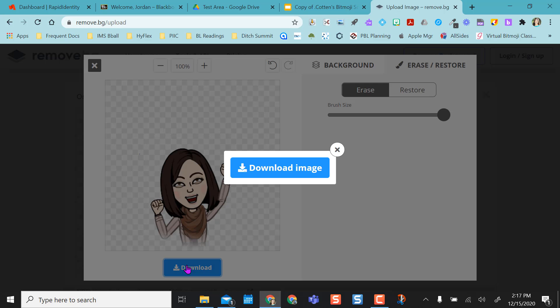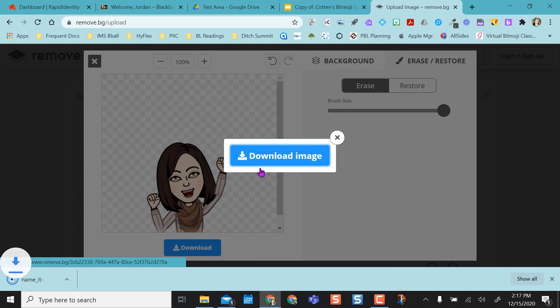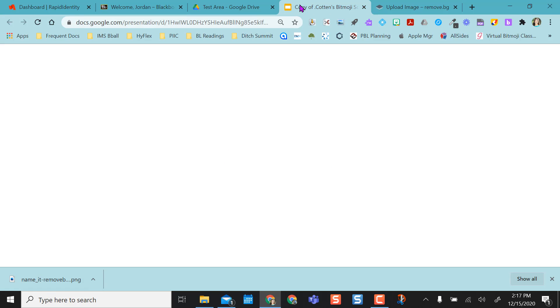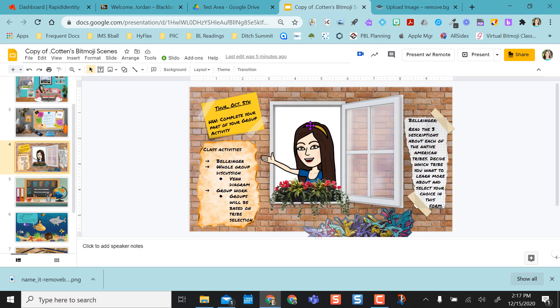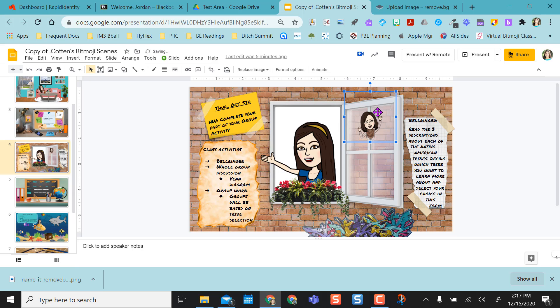And then what I can do is I can download the image. And I have it here. So if I come to maybe one of my Bitmoji classrooms, I can take this and drag it right into here.